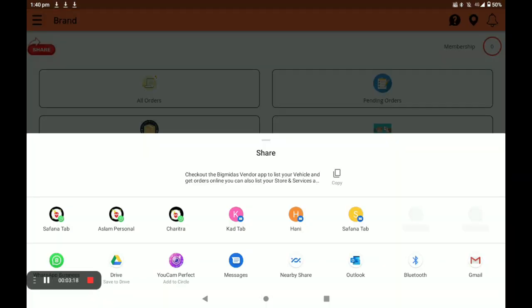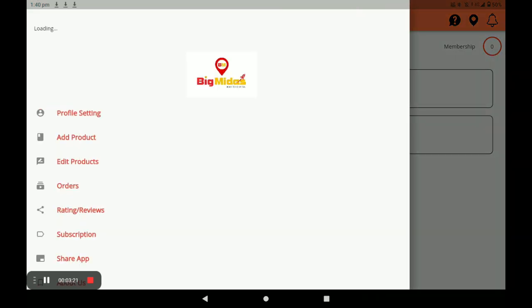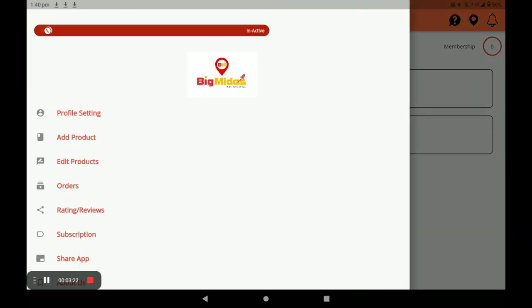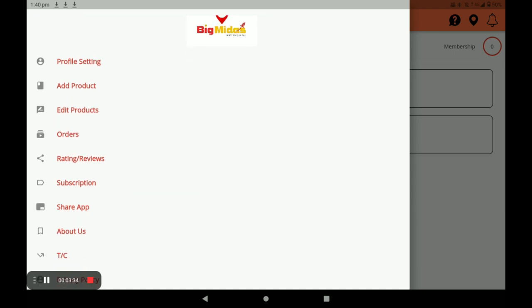You can also share the application link by clicking on Share. Next, click on the three horizontal lines. In this screen you can see your active or inactive bar — if you are on holiday, click on inactive; if you are present in your store, click on active.